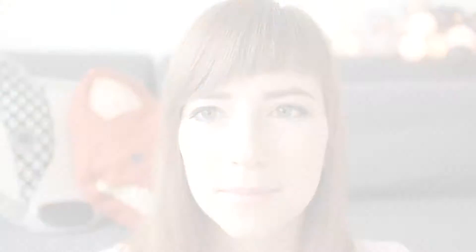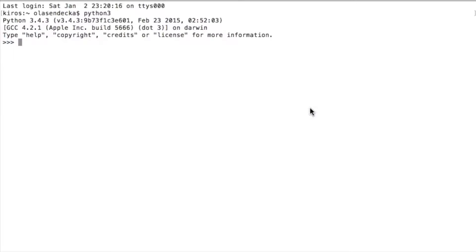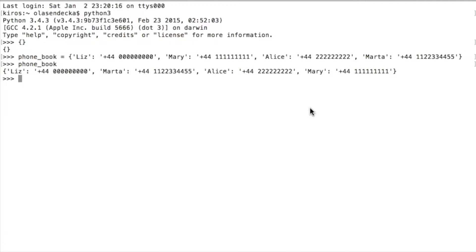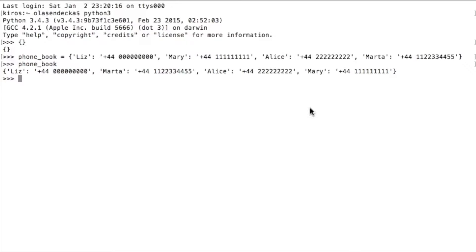It's about time to play with dictionaries in Python. Open the Python interpreter. Let's create an empty dictionary — we do that by using curly brackets like this. Now let's create a dictionary that actually contains some data. We just created a dictionary that contains four phone numbers.